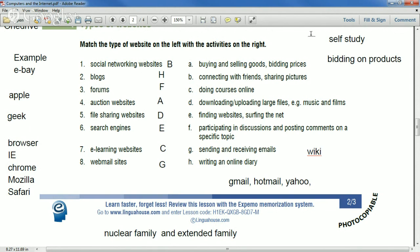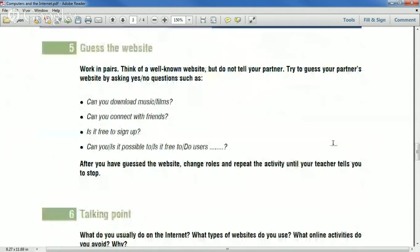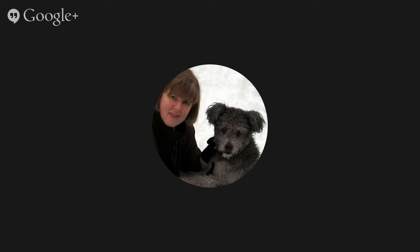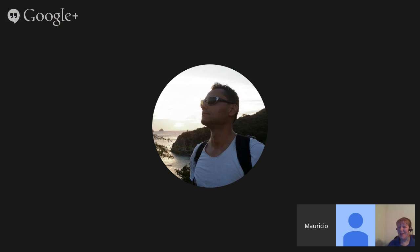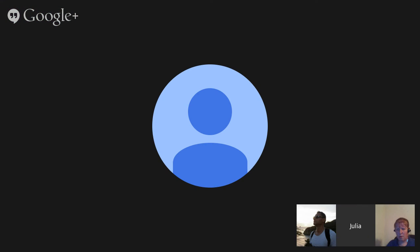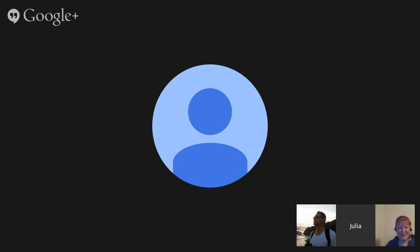Thank you very much for your attention and participation in this class. I'm sorry for the confusion about browser versus search engine. You can download this worksheet from the website — the URL is in the chat — and the answers are at the end. Thanks everyone, nice to meet you all. Bye-bye.